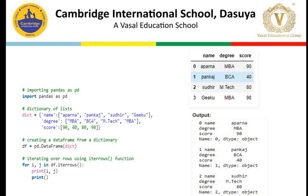Moving forward, here we have applied the iterating over rows method. You can see that we are taking the same DataFrame, and iterating over rows using the iterrows function. Here we have taken two variables i and j, which are basically depicting the rows and columns. In the output, we have the 0th row with its different columns, then the 2nd row and its columns, then the 3rd row and its columns.